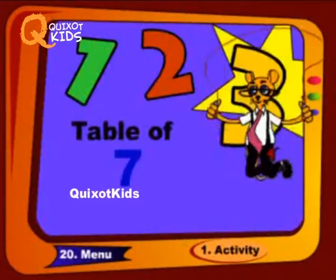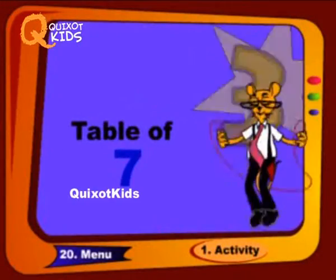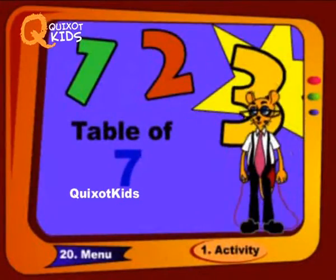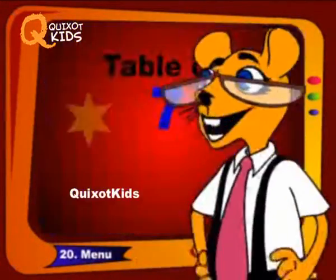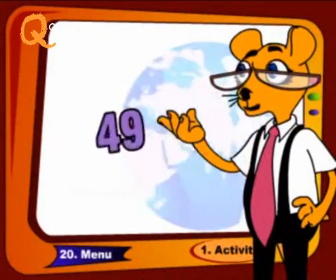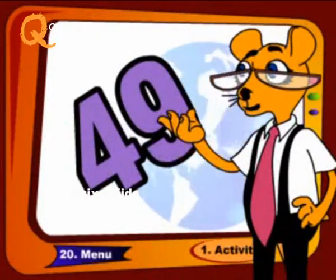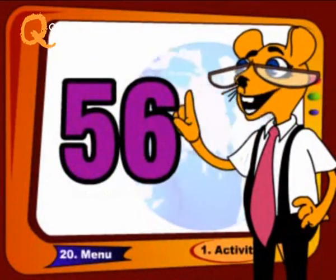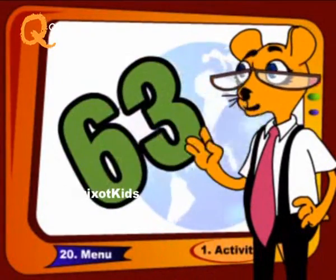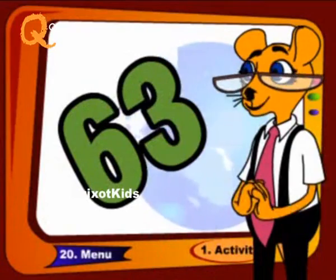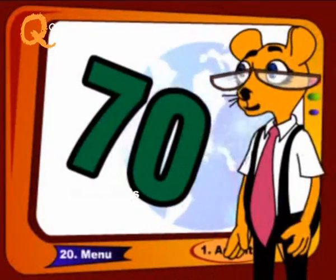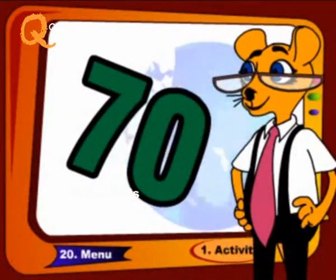Come with me, once again, like this: 42, 49, 56, 63 and 70.